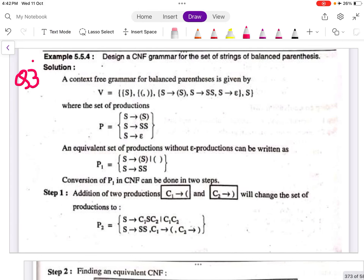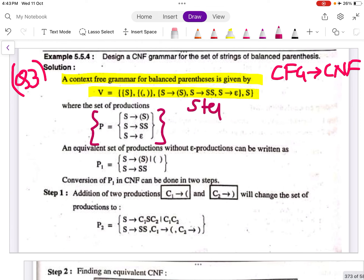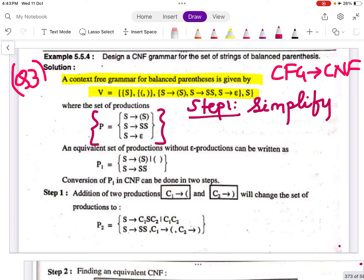Question number 3: Design a CNF grammar for a set of strings of balanced parentheses. The context-free grammar for balanced parentheses is given with its set of productions. The first step is to remove the epsilon productions, unit productions, and useless symbols — basically, simplify the grammar. After simplification, you remove the epsilon production and get the equivalent simplified production.